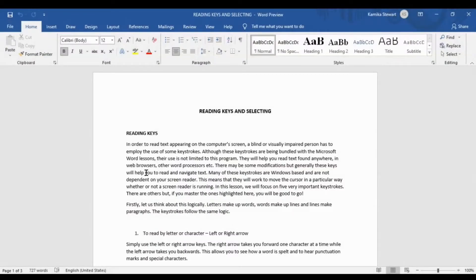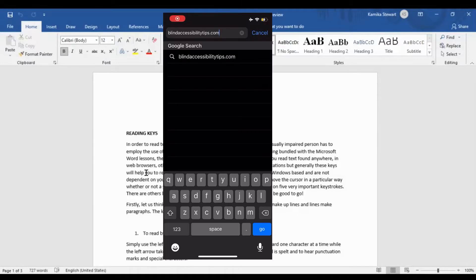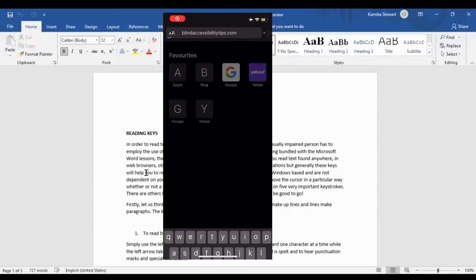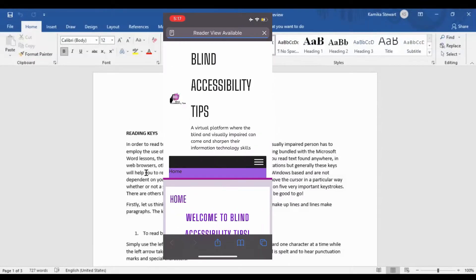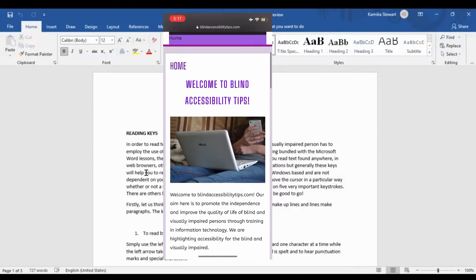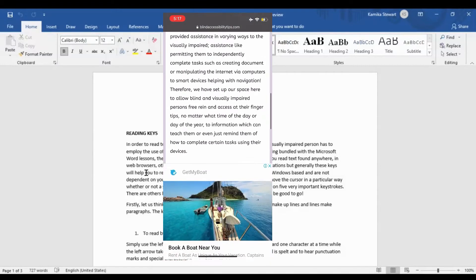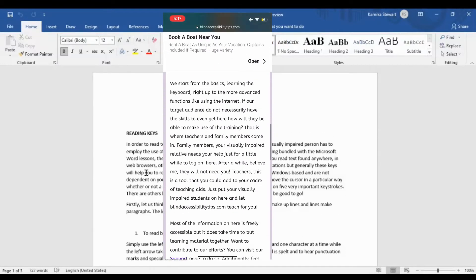Hi, welcome to another lesson. Remember that these lessons are intended for persons who are blind and visually impaired, so please feel free to share them with those persons who might need it. You can visit the blindaccessibilitytips.com website for this lesson and other lessons. The site also has downloadables of tutorials in text and audio that you can purchase for your convenience.